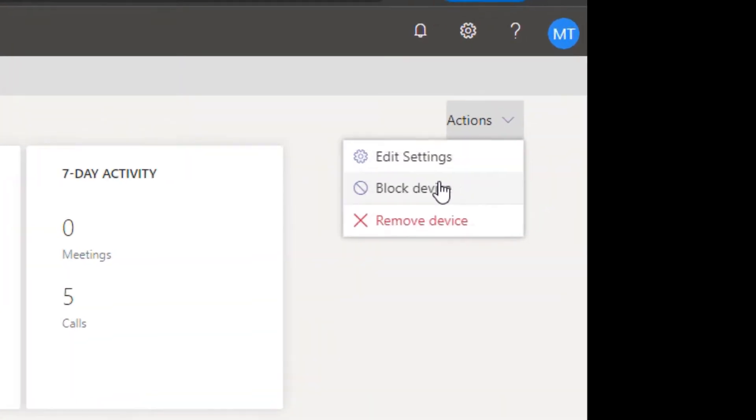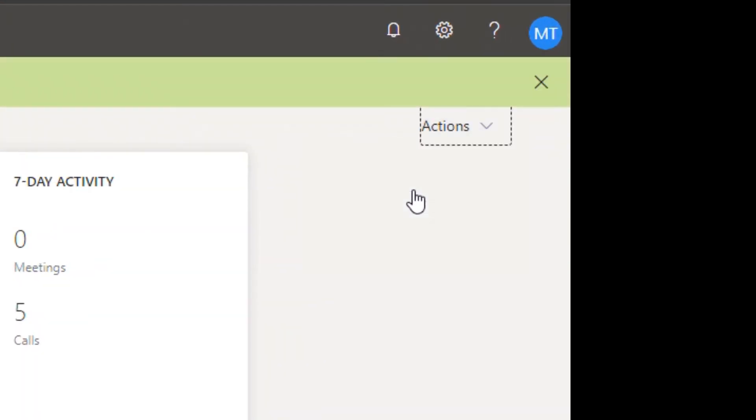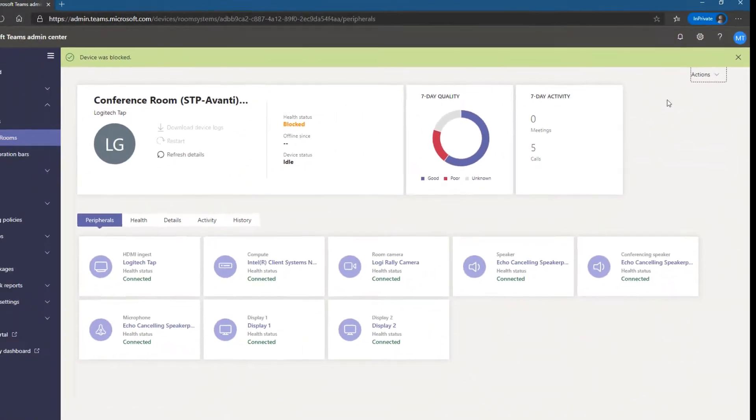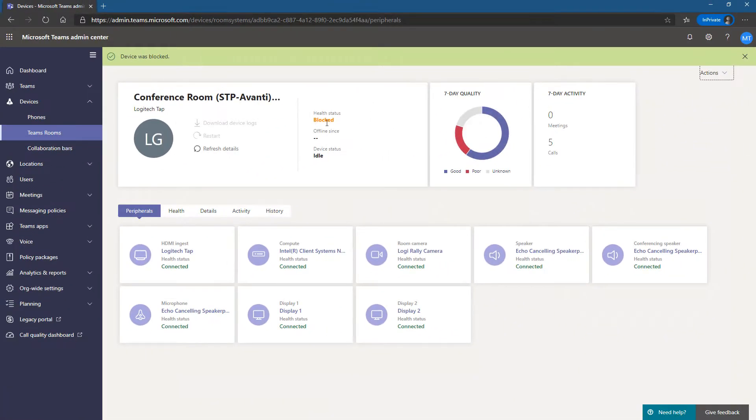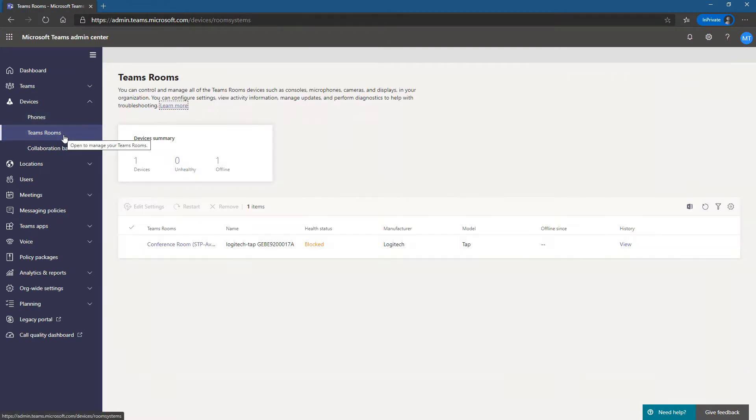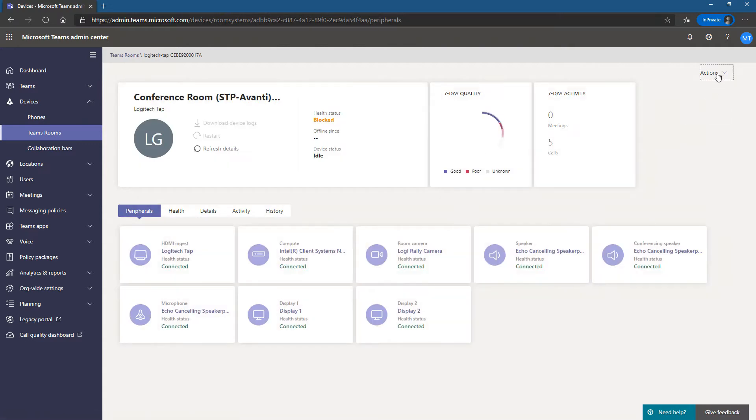The easy way is you just click on it, go up here to Actions and pick Block Device. At that point it will no longer send up any data, so the health status is blocked and we're good to go.